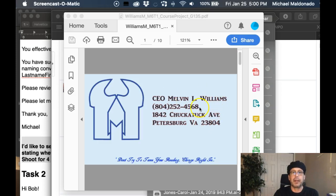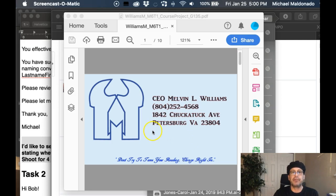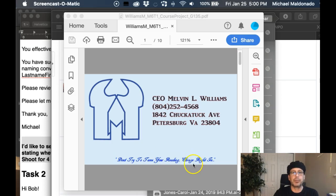Right here, you've got Melvin Williams, telephone number, and address. But we don't have the URL. We don't have an email. We don't have a fax number. That stuff is very important. This I would not include.